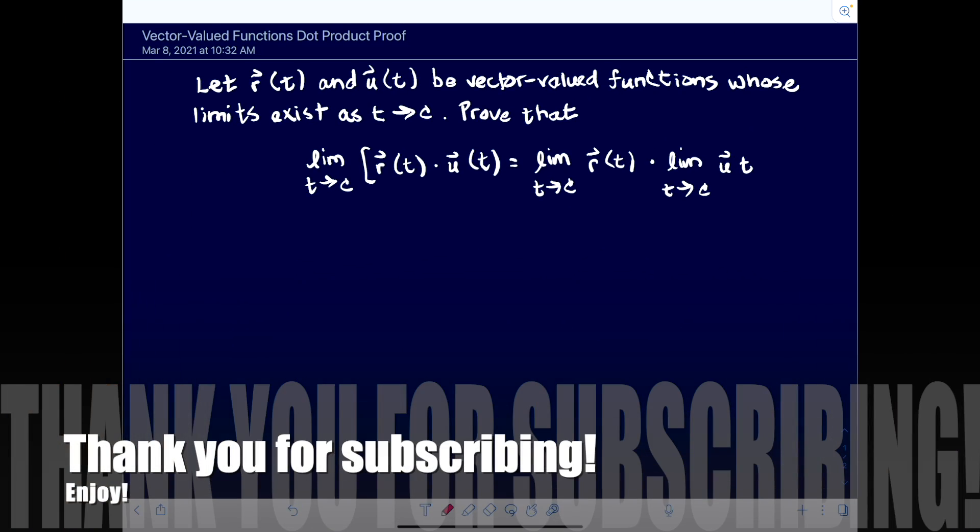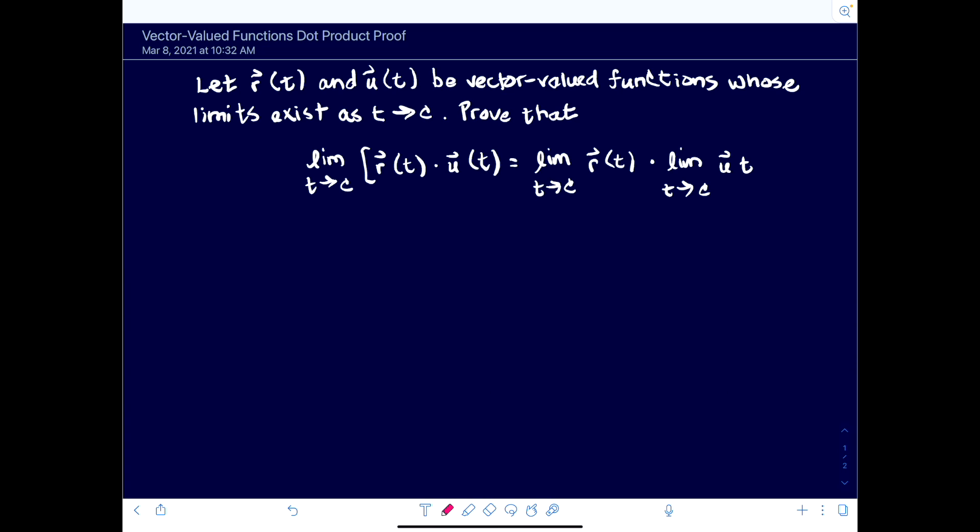Hey there, it's Shannon Mathczyk-Myers, and today we'll be looking at a problem I posted as a discussion problem for one of my classes. We'll be checking out the proof of the limit as t approaches c of the dot product of two vector-valued functions, and show that it's equal to the dot product of the limits. So the premise is that these two vectors, r(t) and u(t), are vector-valued functions and their limits exist as t approaches c. This is a Calculus 3 level proof, so we'll do this in space.